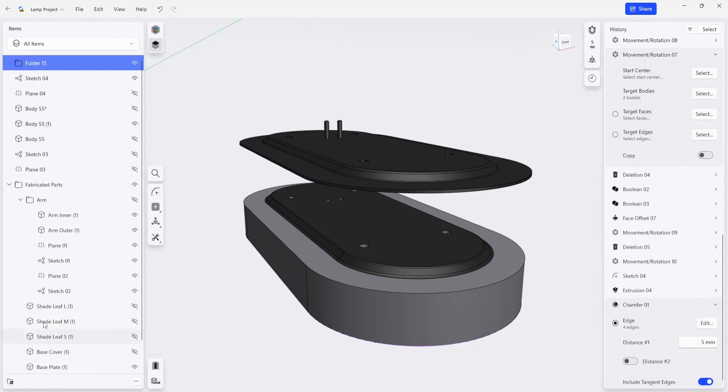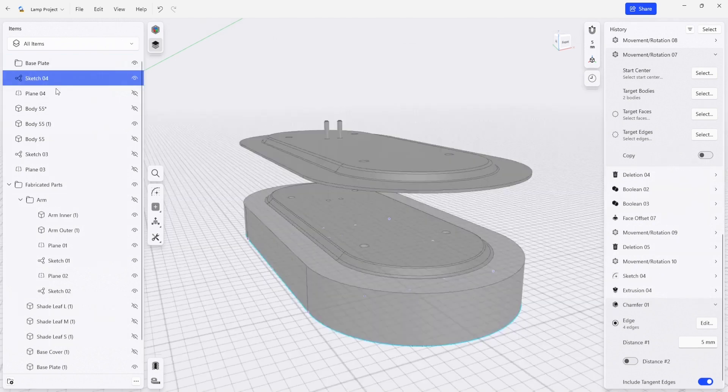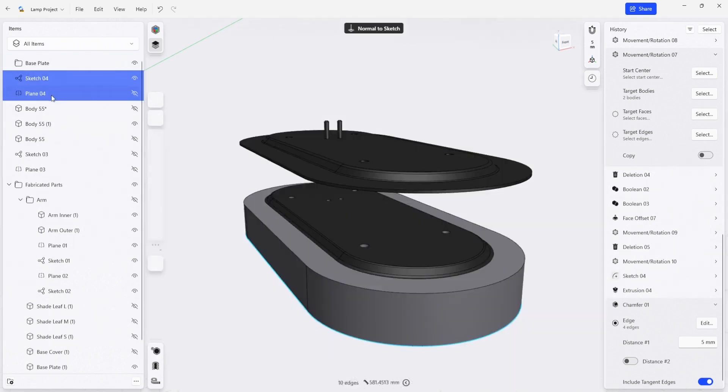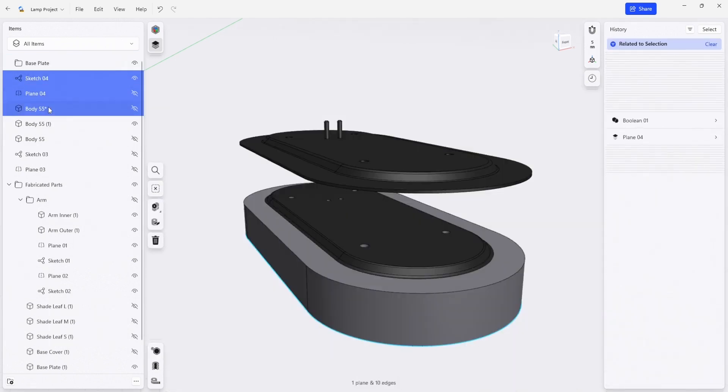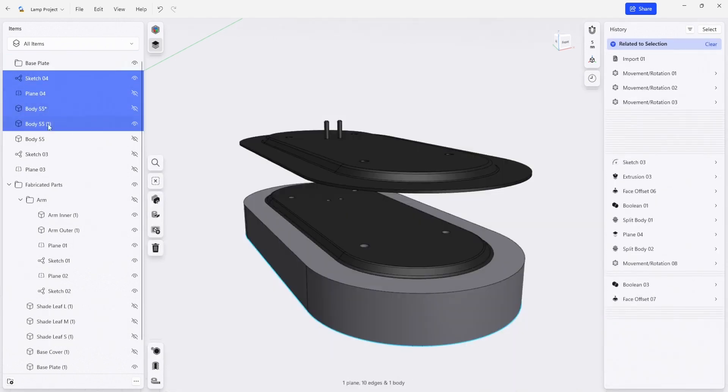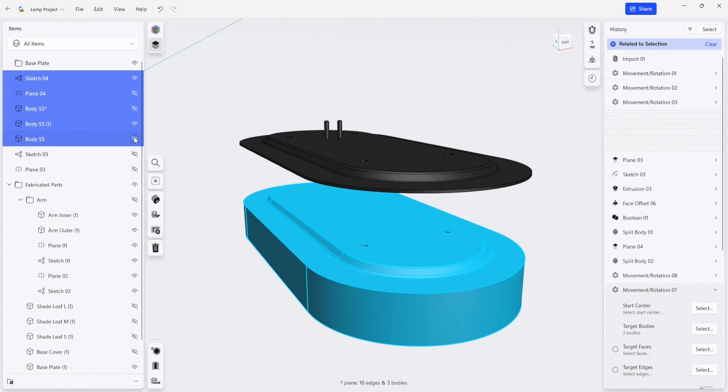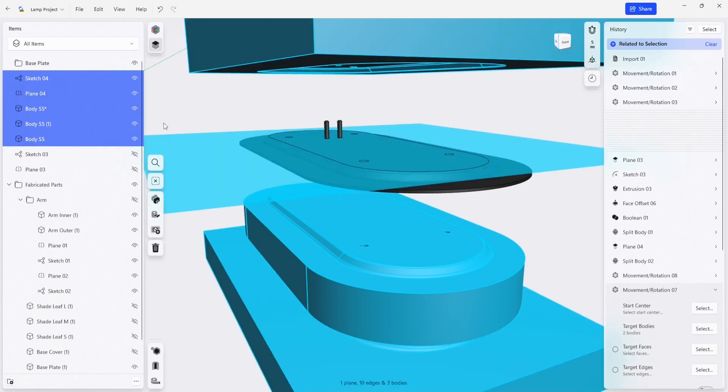I'm just going to create a new folder. We're going to rename it base plate and we're going to add in all the components that we created. So we have our sketches, our planes, our multiple bodies here, which we can turn on just to take a look at them.